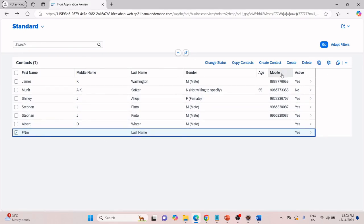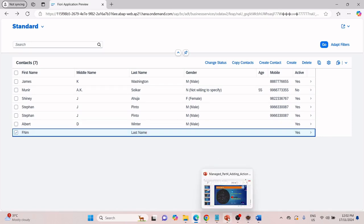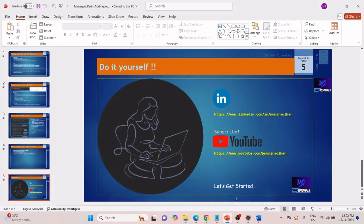It will be used to create an instance with a default value.